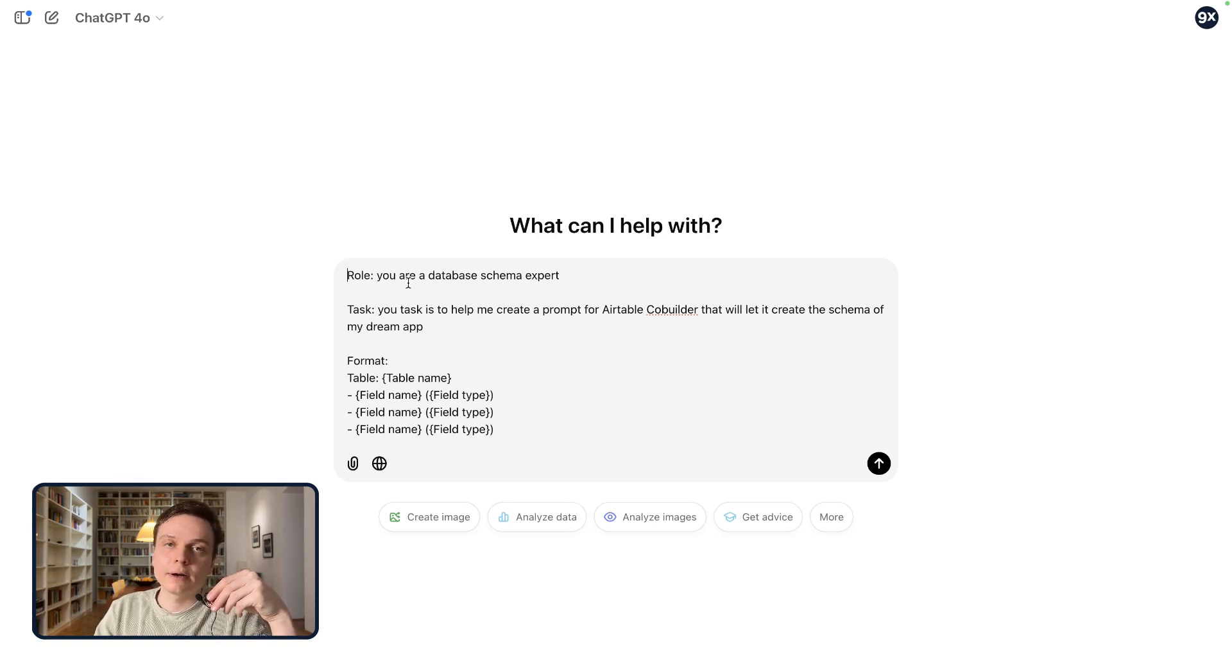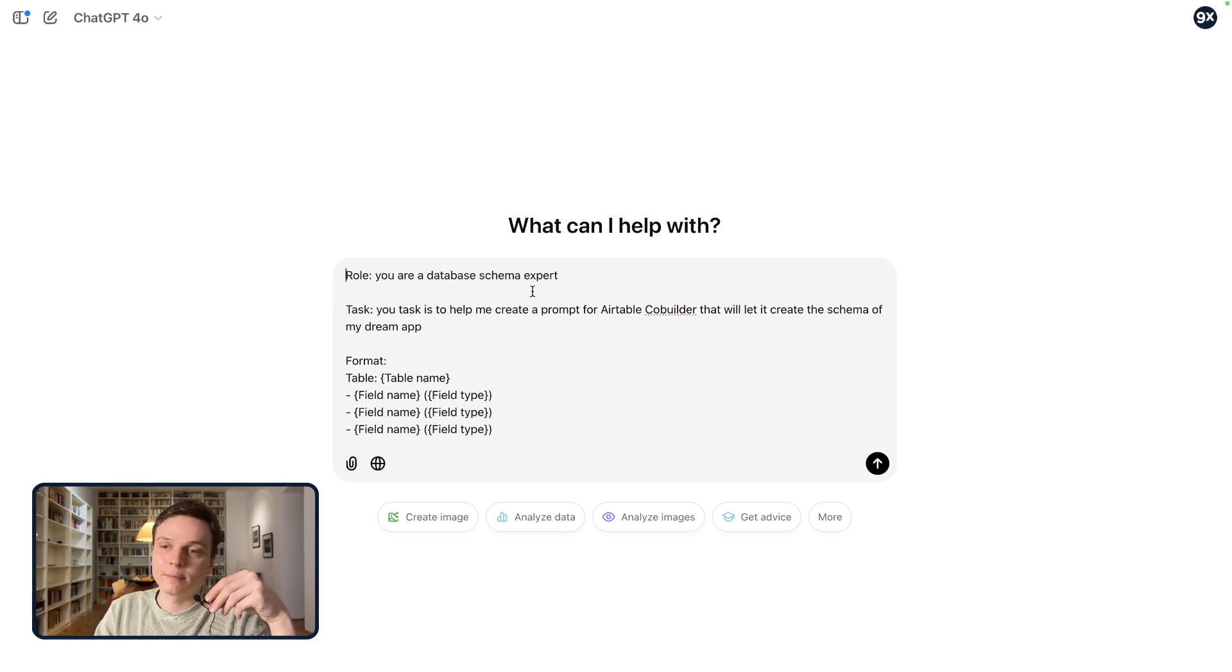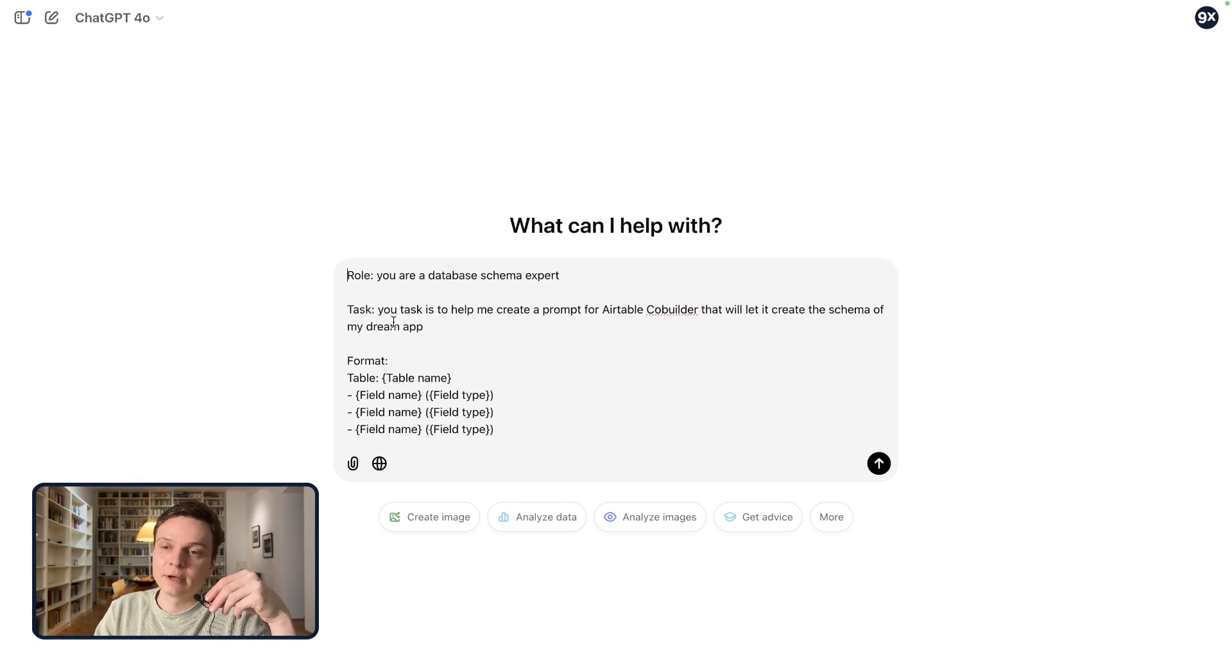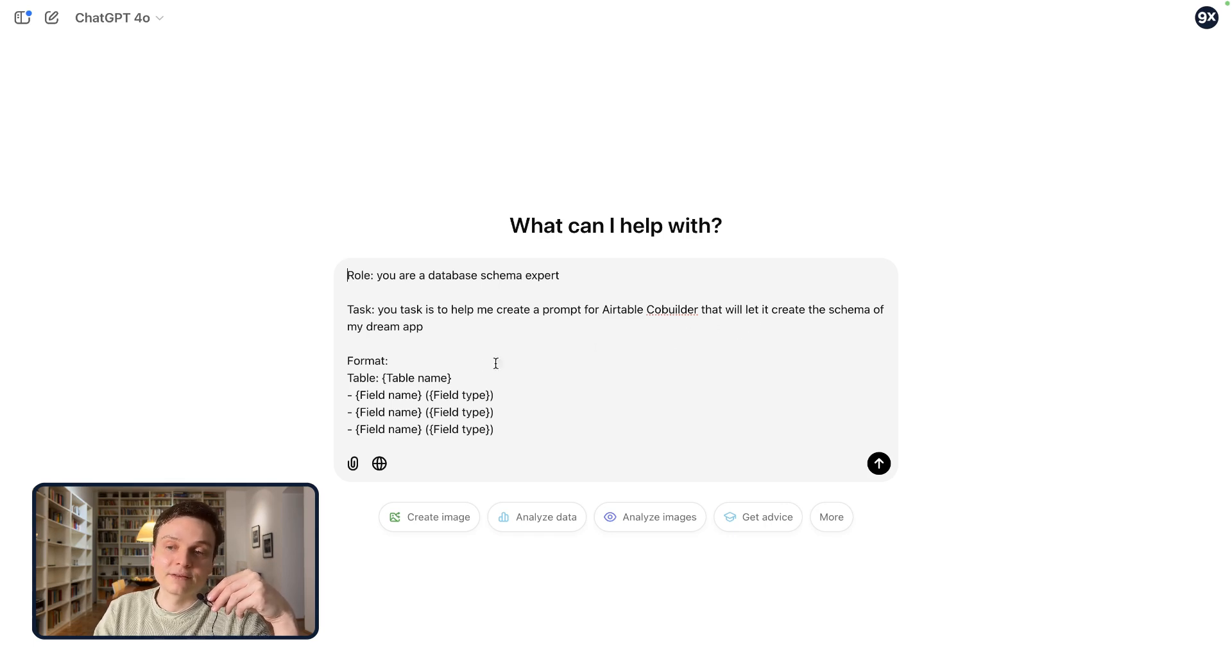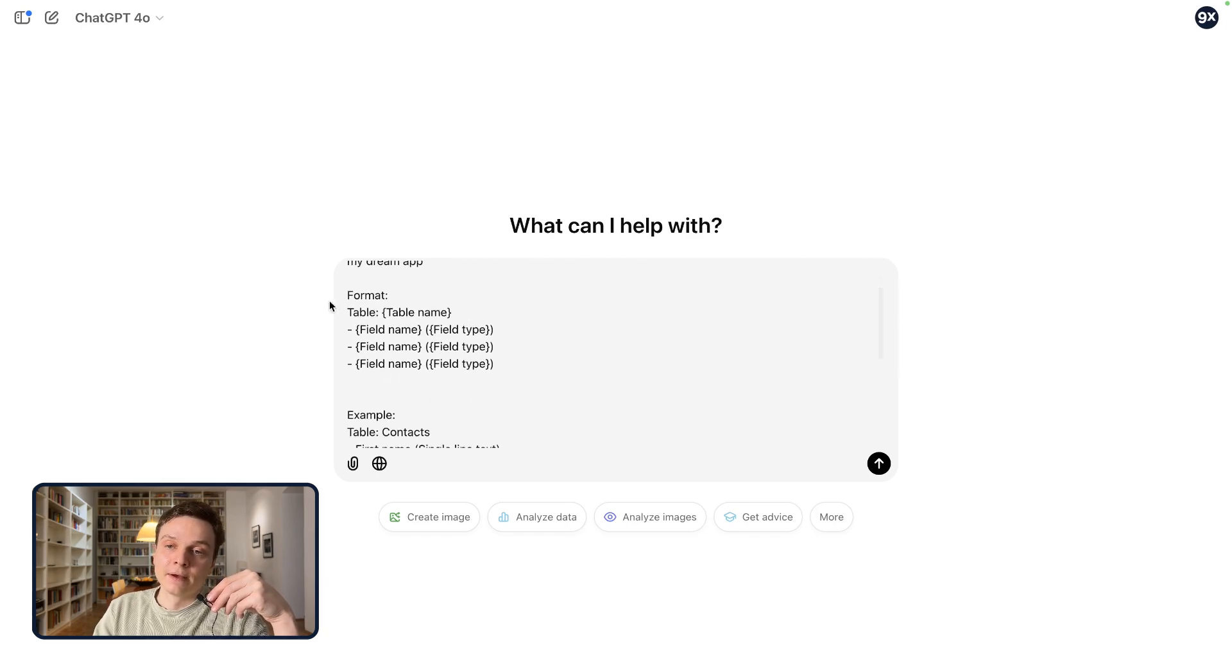So role: you are a database schema expert. Task: you will help me create a prompt for Airtable Co-Builder that will help me create the schema of my dream app. Format: that's the secret sauce.